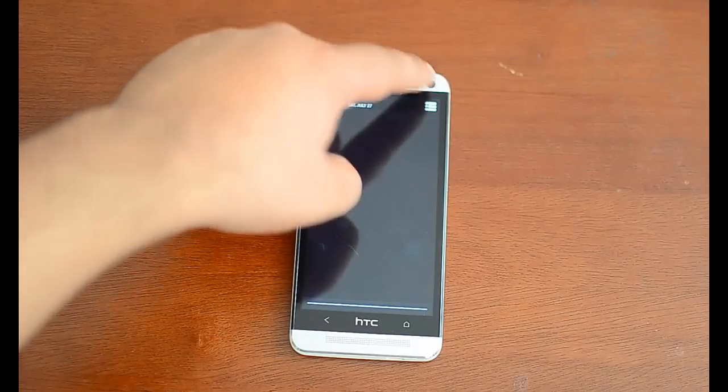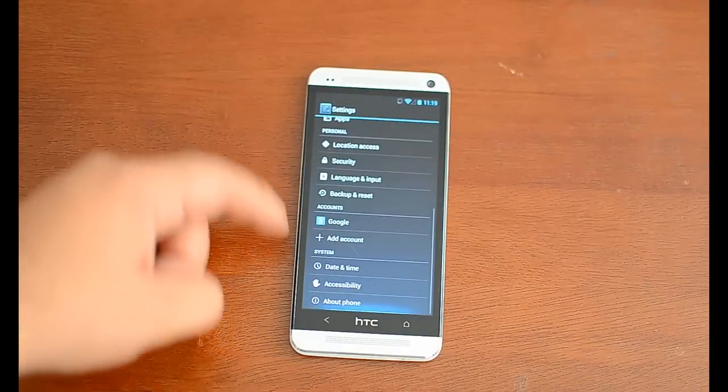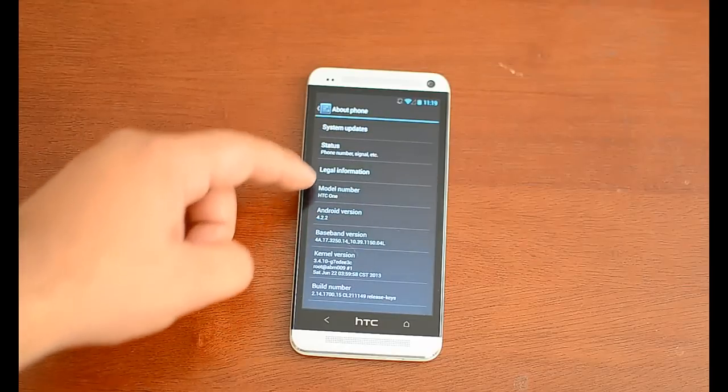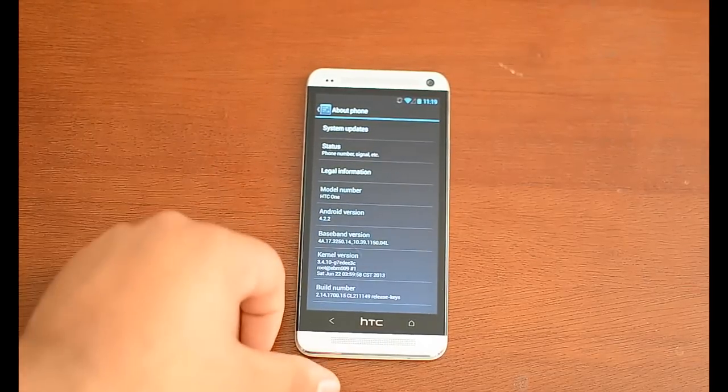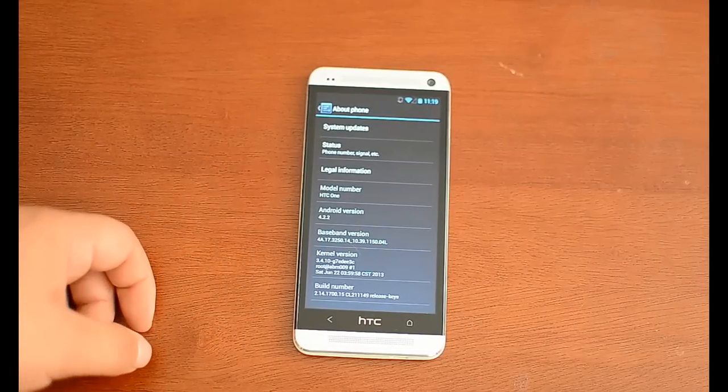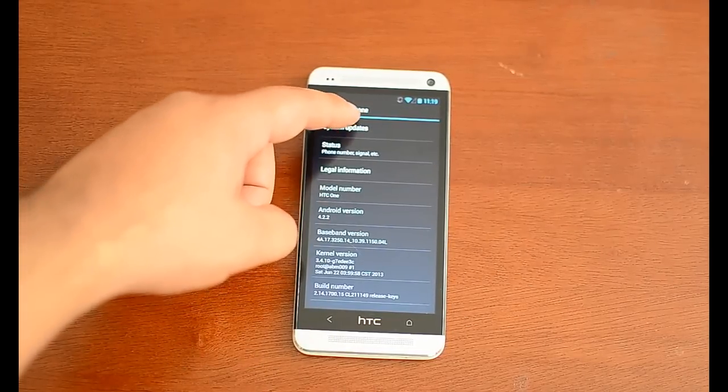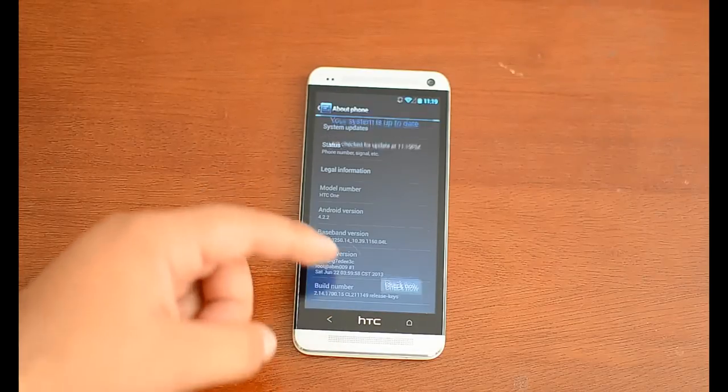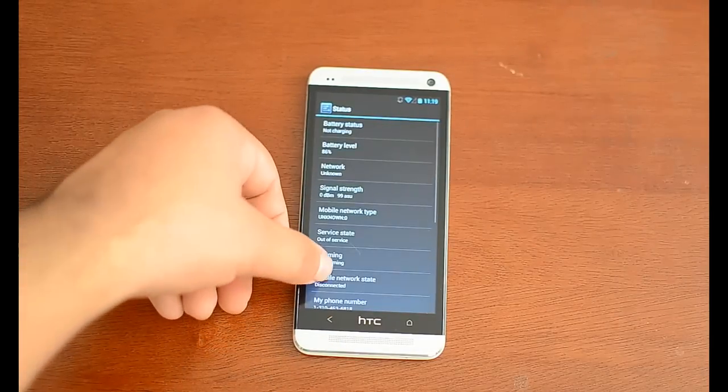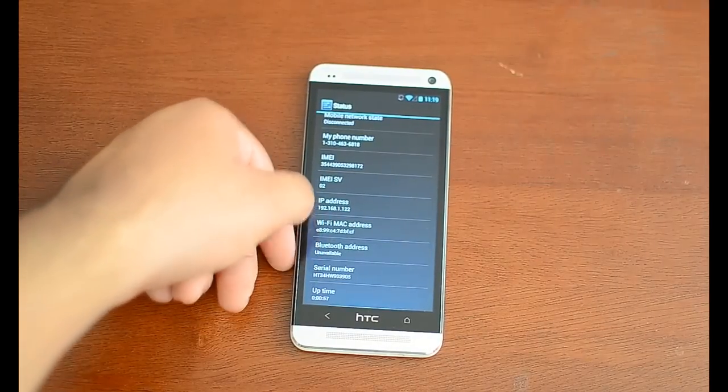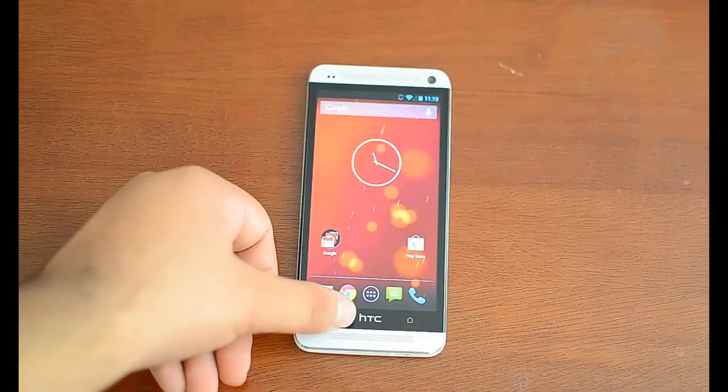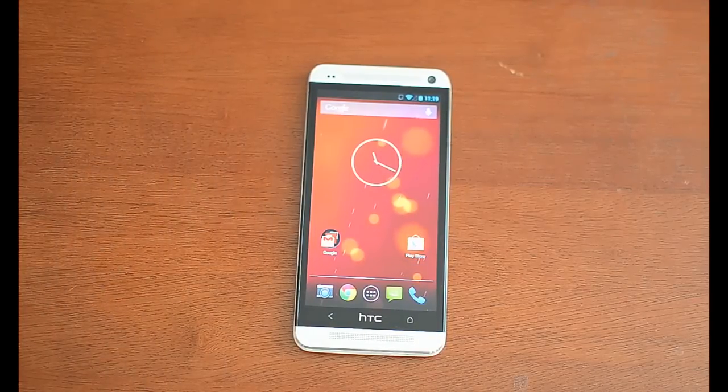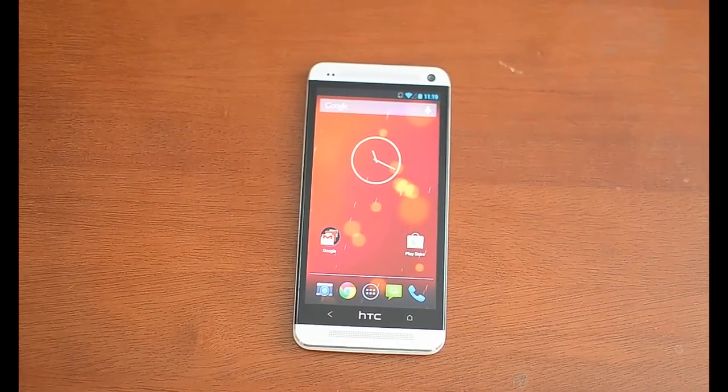There is settings where you can see that this is running 4.2.2. Android kernel, I mean, Linux kernel version 3.4.10. You can check for updates. And that's pretty much it. I just wanted to quickly show you that we now have a stock Google Play Edition HTC One. Thanks again for watching.